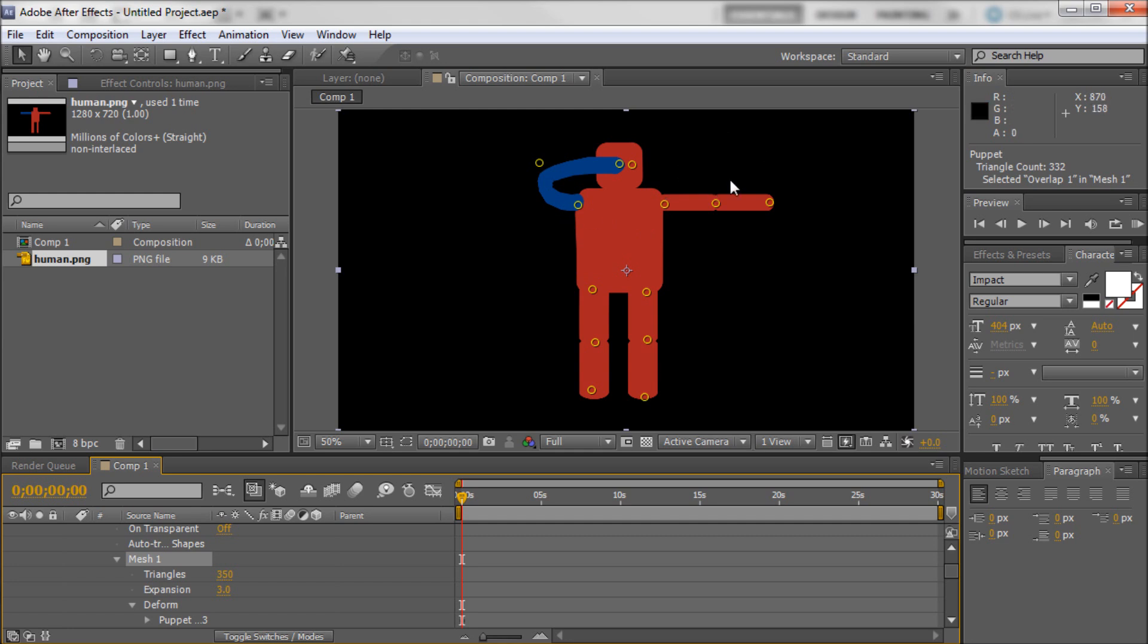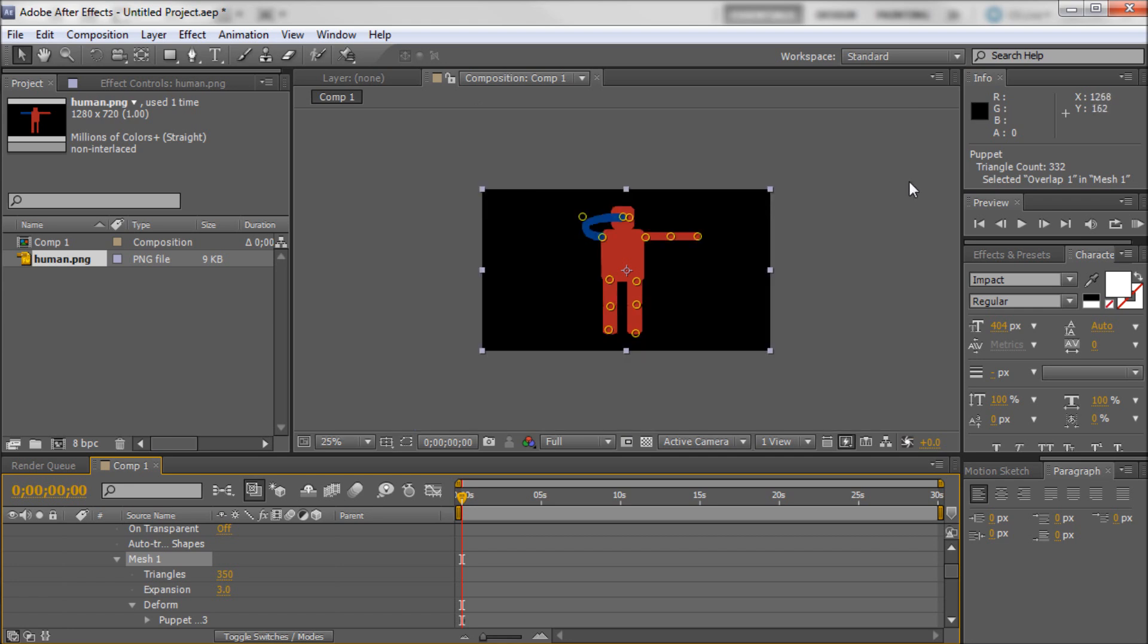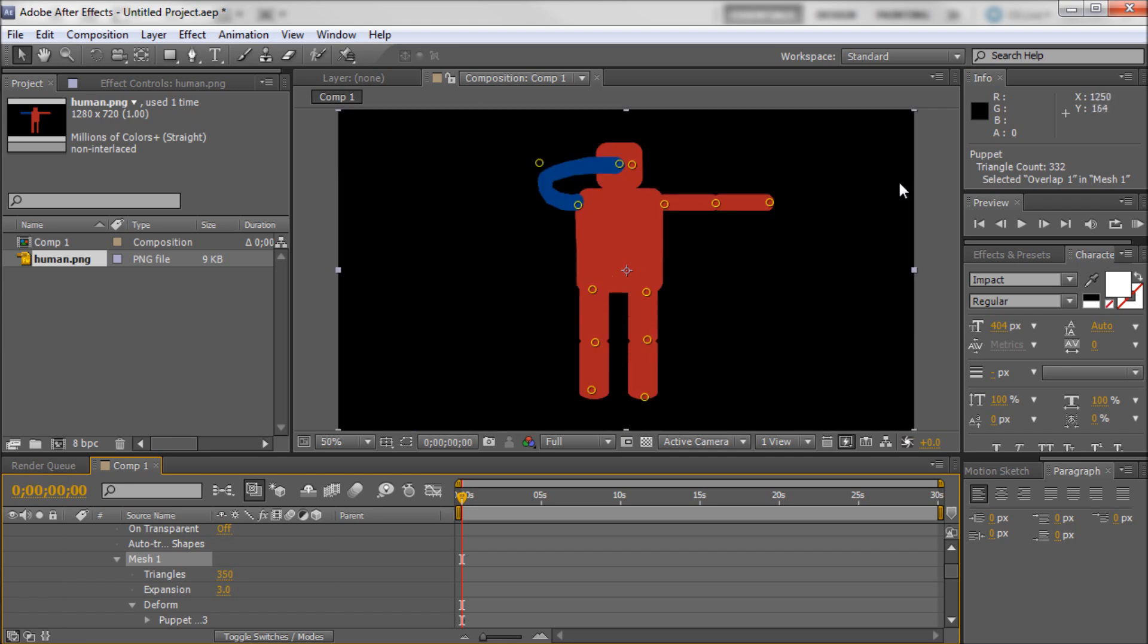So basically that is the puppet tool within After Effects. Now you can get some really cool effects with this. Not only with characters but also with other things. So I would definitely recommend playing around with it. It does take some time to get used to. And it's not always great for all situations. In some situations you might want to go with a more traditional animation type rather than making points like this. But if you're trying to quickly mock something up or if something like this would suit your style, then I would definitely recommend it.